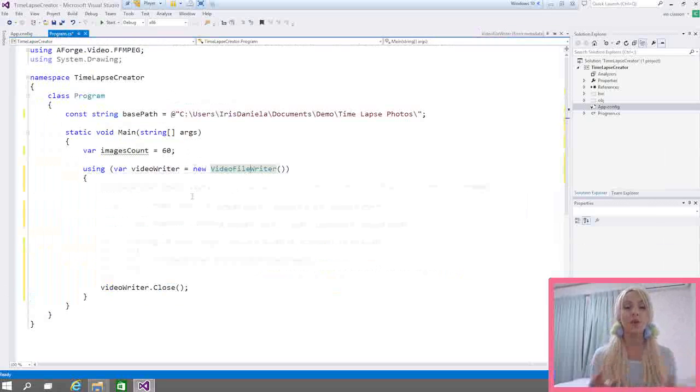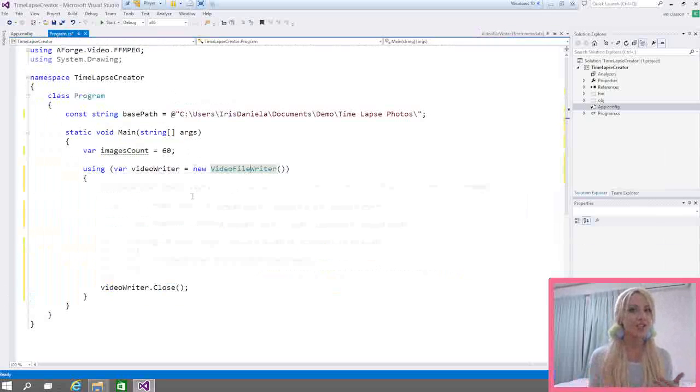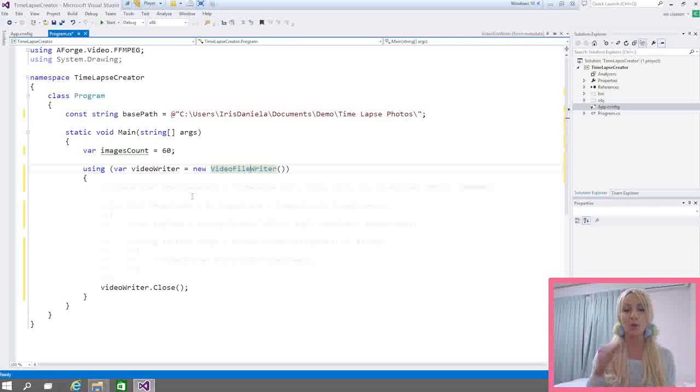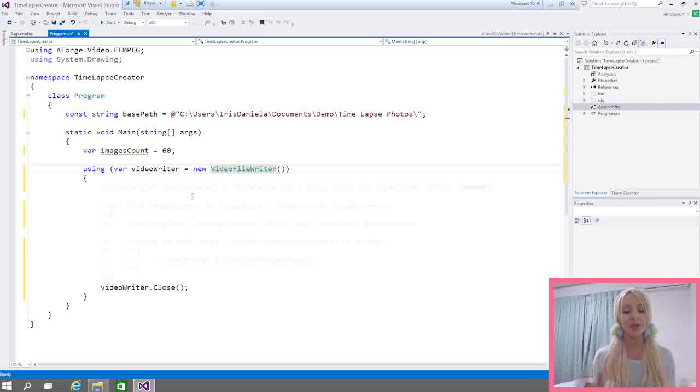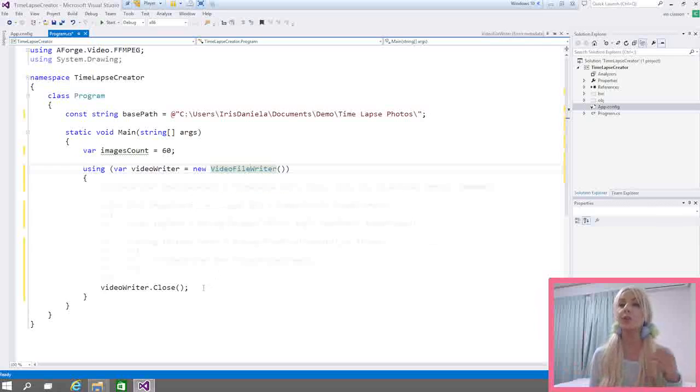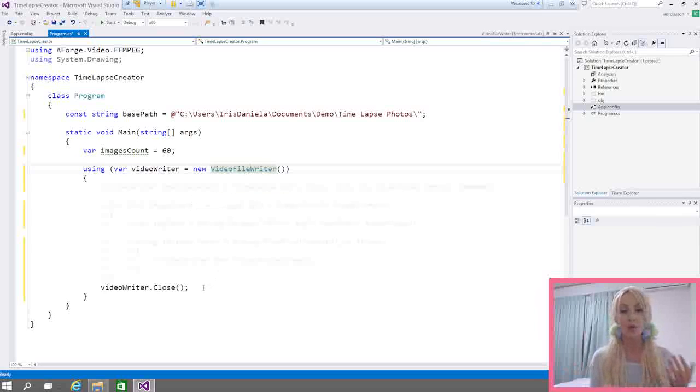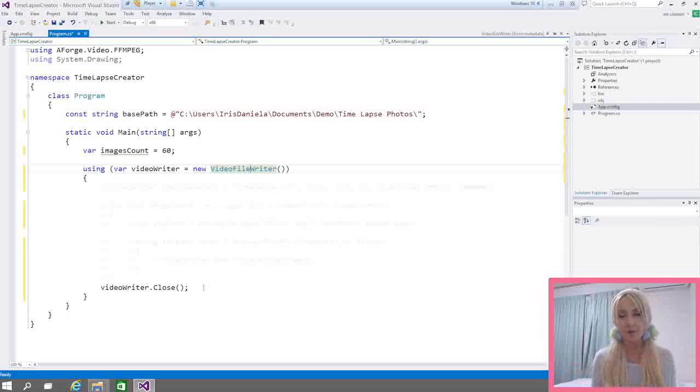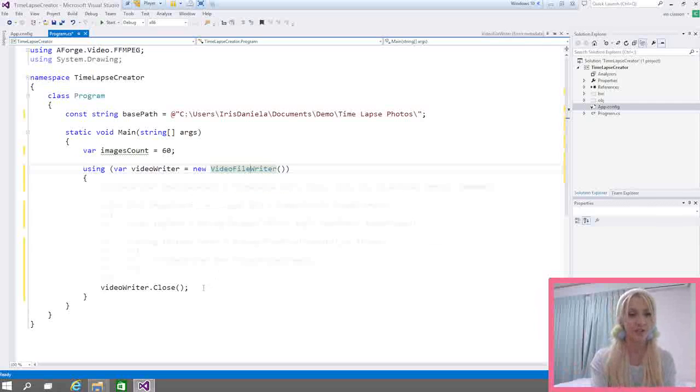So what the using statement does for us is just make sure that we're properly disposing of the object when it's finished with the code inside of it. And it's a really nice, neat way to make sure you're disposing of objects. So we have our video file writer. And there is also a reader if you want to read specific frames or whatever you want to do with the file. However, I'm focusing only on the writer in this tutorial.